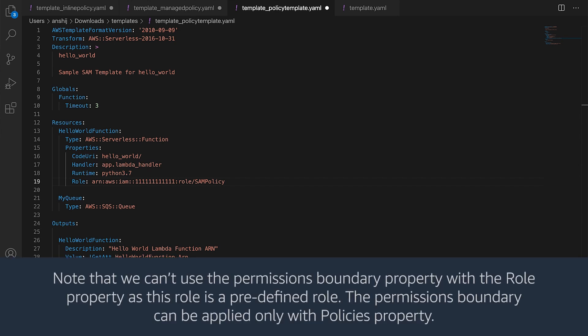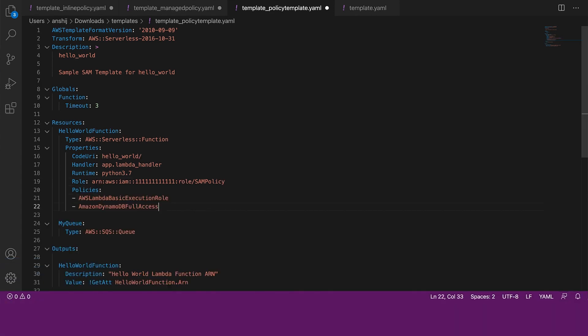Note that we cannot use the permissions boundary property with the role property as this role is a predefined role. The permissions boundary can be applied only with policies property. If you set both the role and the policies property, then the role property will be given precedence and the policies property will be ignored.